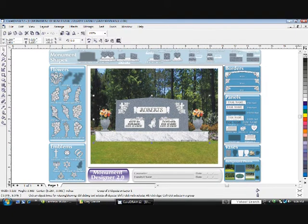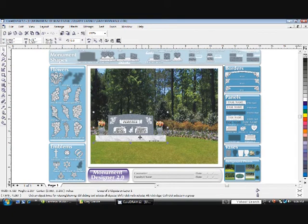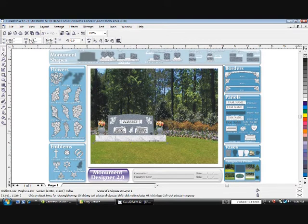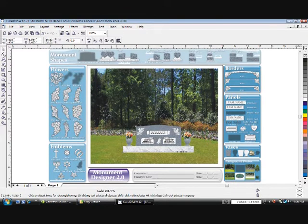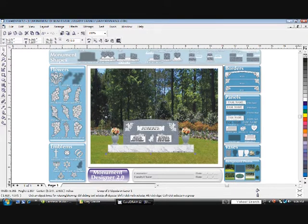Click and drag one of the corner handles down, so the monument doesn't look too big on your background. You can also add your own digital photographs.